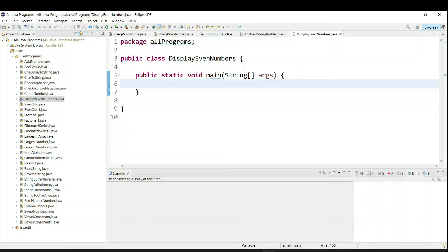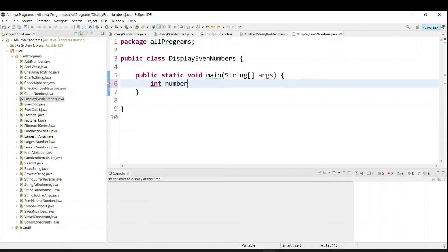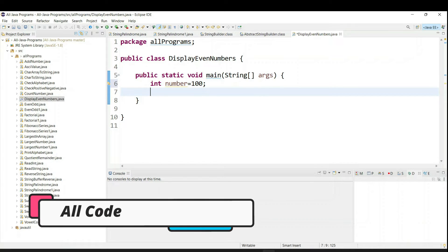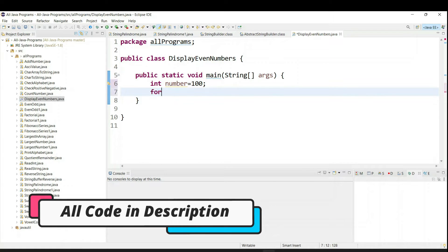So first of all we need the limit value. That means what is the maximum number value. So we can say int number equal to 100. Now we have to go from 1 to 100. So we are going to use a for loop.